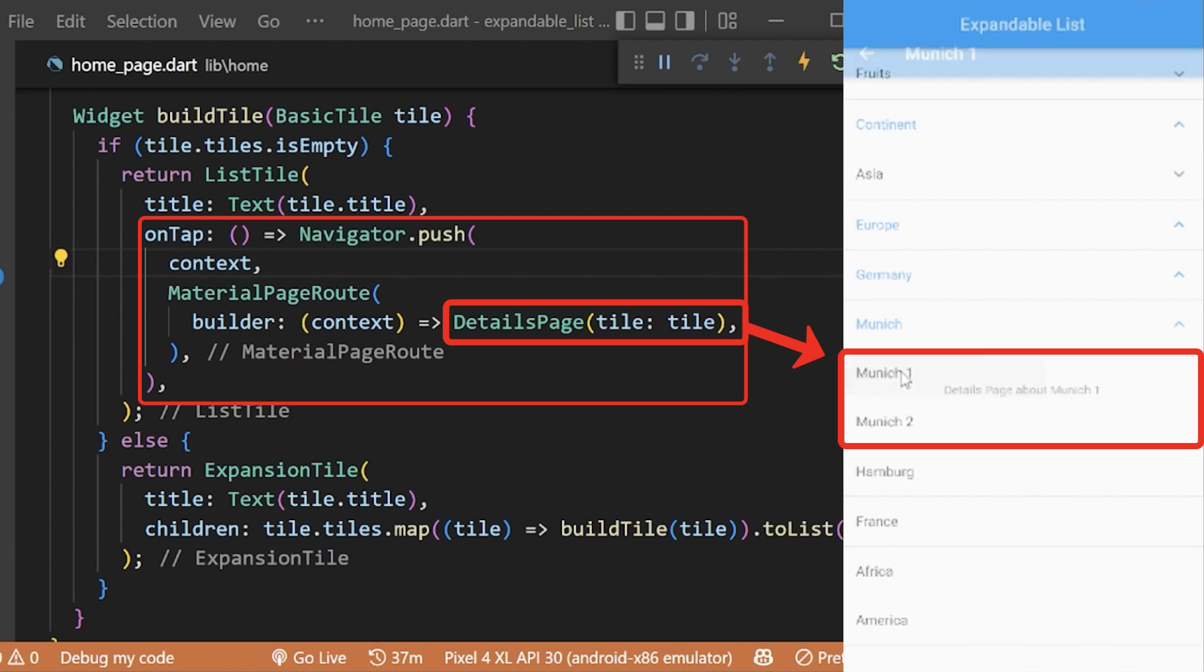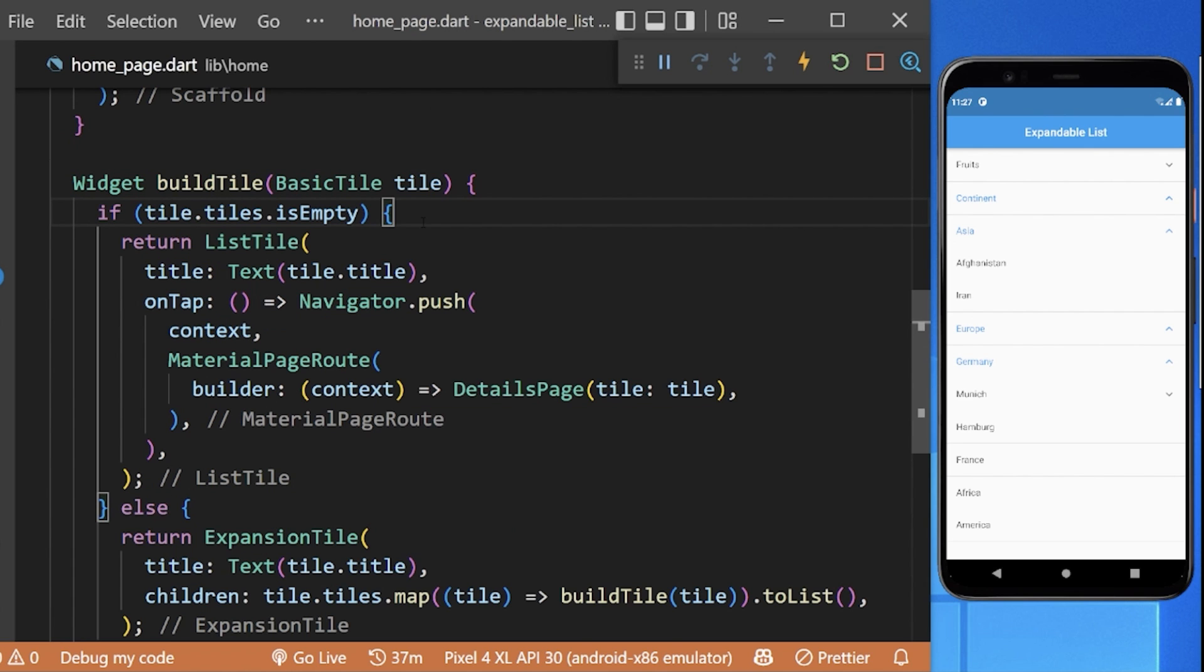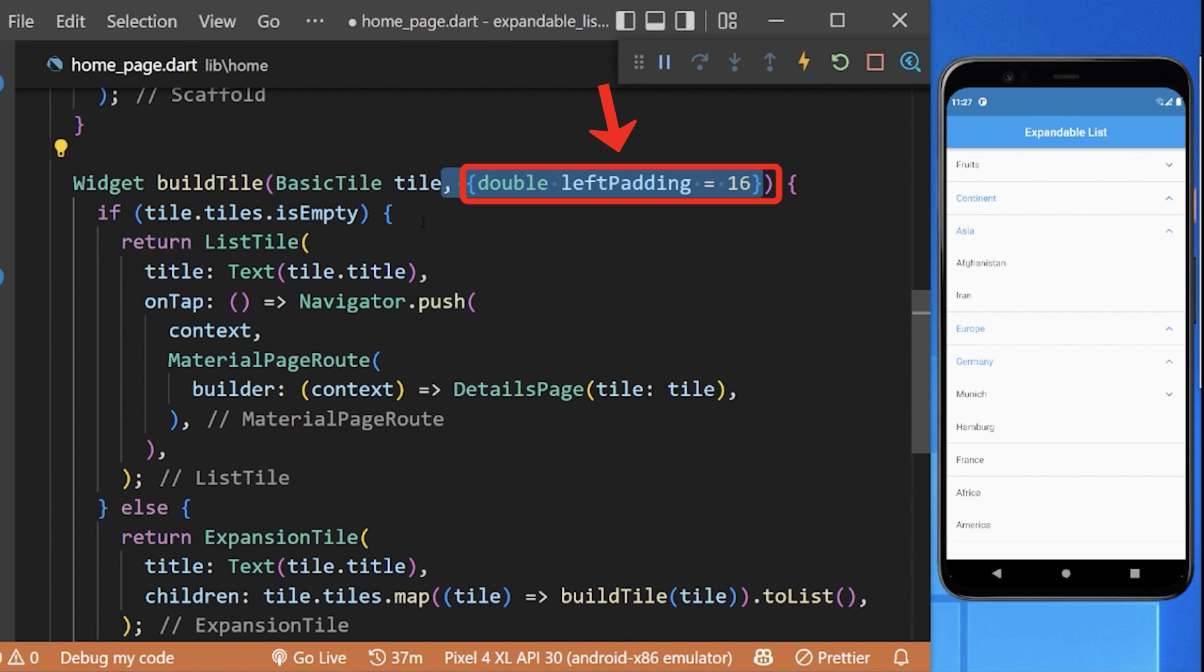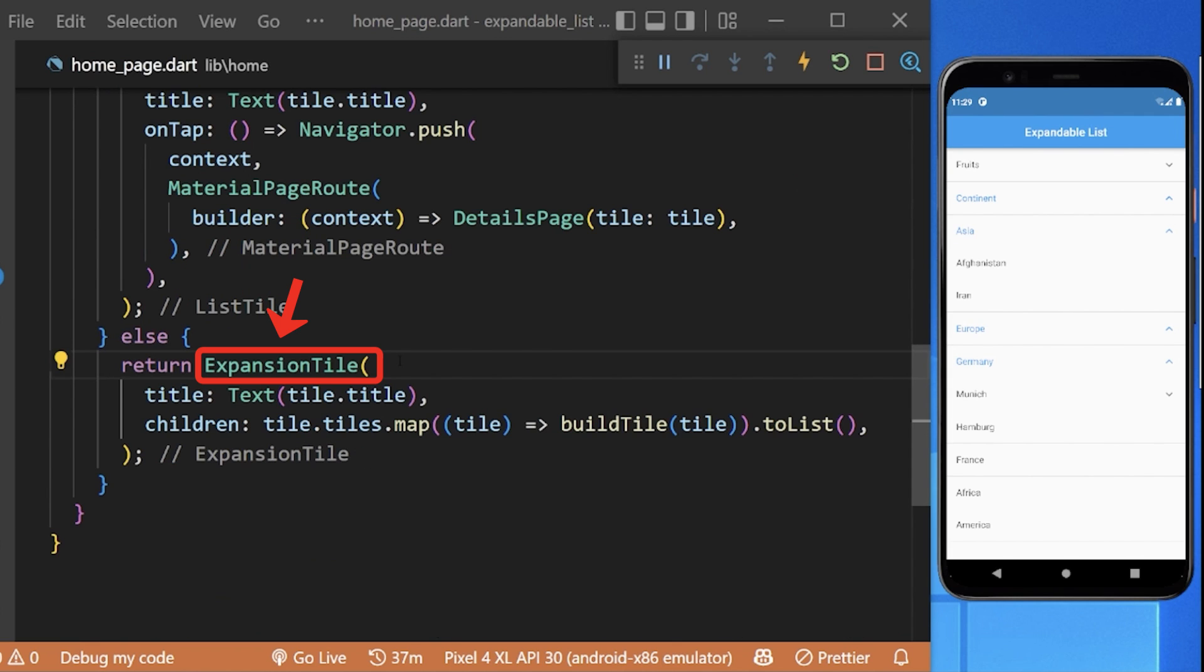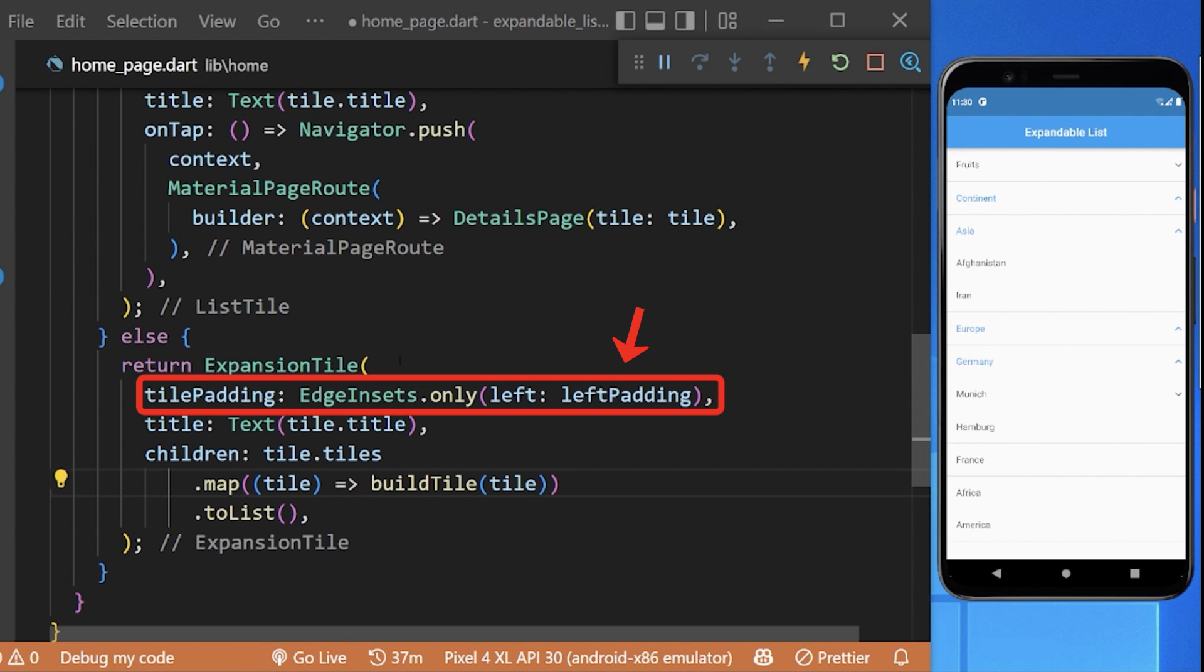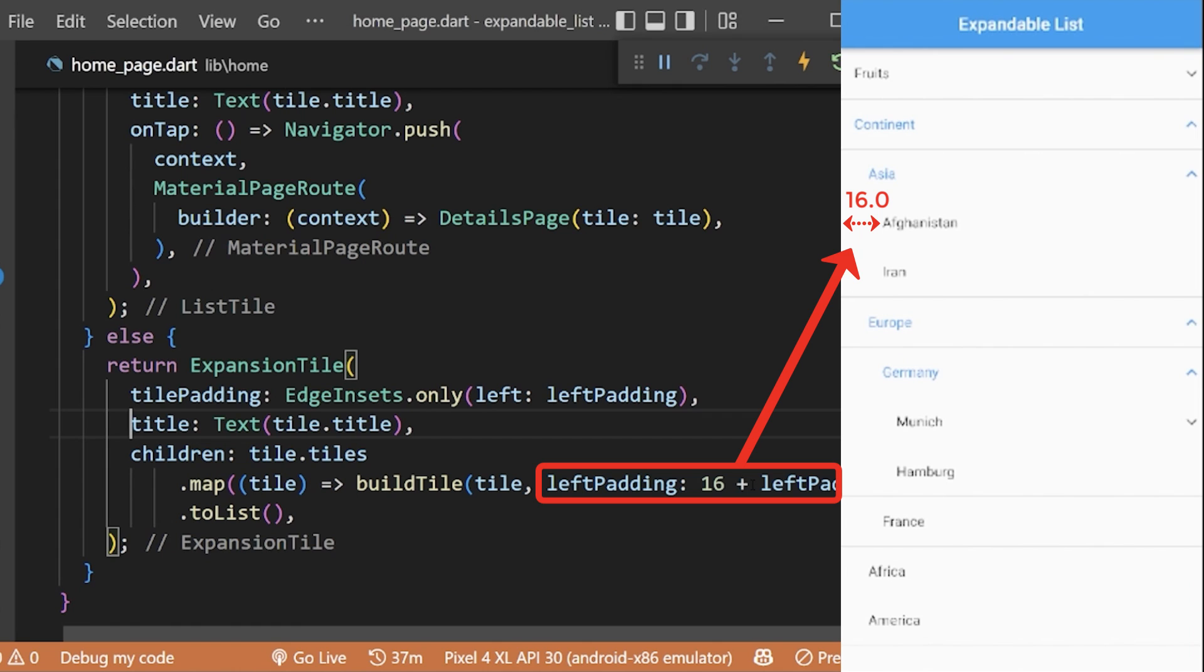We have created the details page already. Add the name parameter leftPadding. We will then use it in our ListTile as contentPadding and in our ExpansionTile as tilePadding. We will also pass the leftPadding to its children with default padding and leftPadding so that the children can have some padding with them.